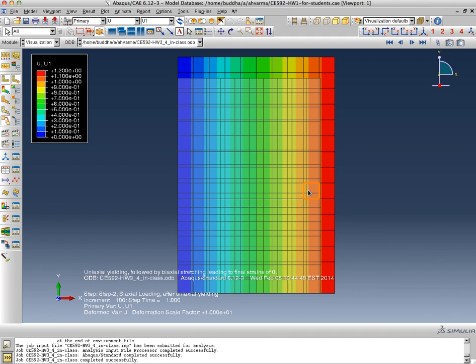So this is the same displaced state. Total displacement is the same as the biaxial proportional loading that we saw earlier where we had just stretched together to 1.2 and 1.8, but the path that we've taken is a little bit different.